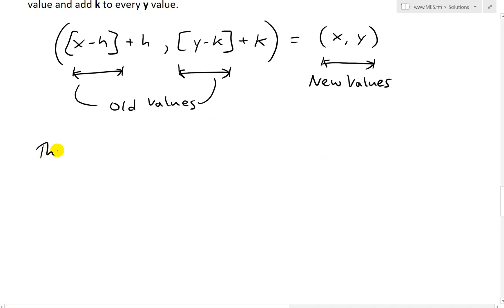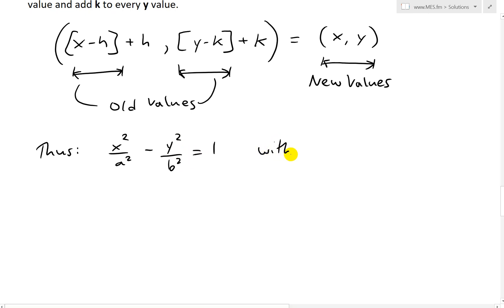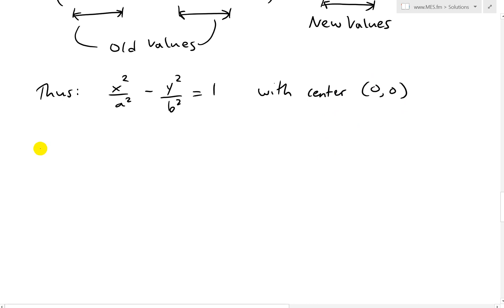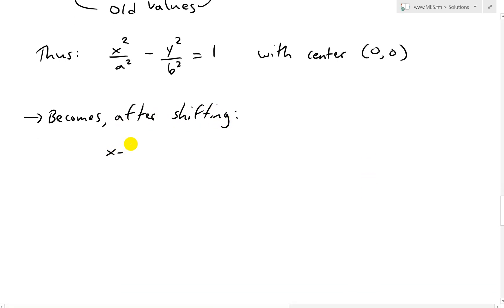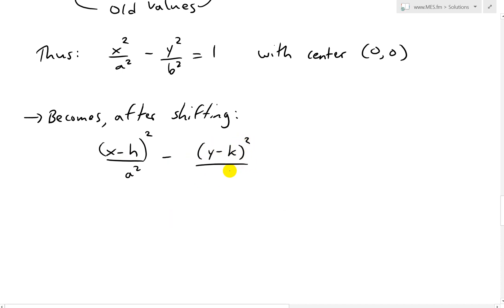As shown in the graph above, the horizontal hyperbola x squared over a squared minus y squared over b squared equals 1, which has a center of zero zero at the origin, becomes after shifting: x minus h squared over a squared minus y minus k squared over b squared equals 1, with center now at h and k.